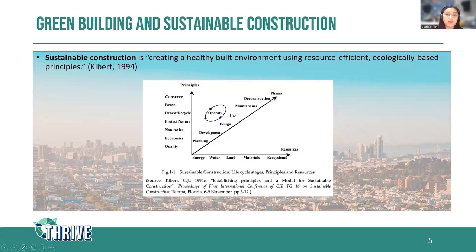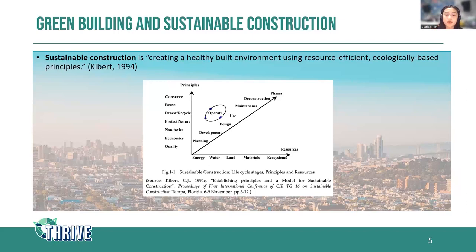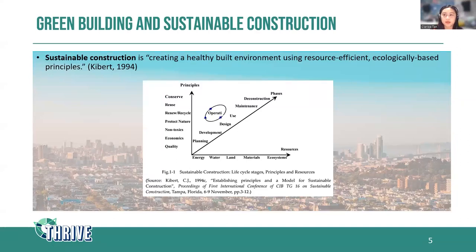Throughout its entire phase, we consider these principles of conservation, reusing, renewing, recycling materials, protecting nature, making use of non-toxics, as well as economics and quality. We also consider different resources, making sure that we use them more efficiently and sustainably — including energy, water, land, materials, and ecosystems.